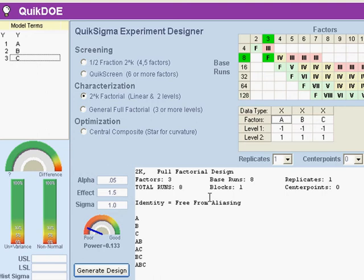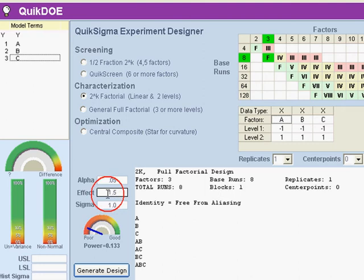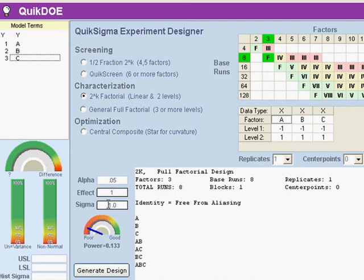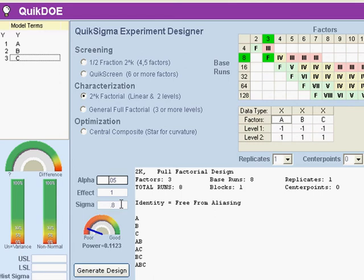Now normally we will run with more than one replicate, and to decide how many replicates we need we come over here, and we enter the smallest effect that we think will be of interest to us, and the standard deviation of the process when it's not being disturbed.